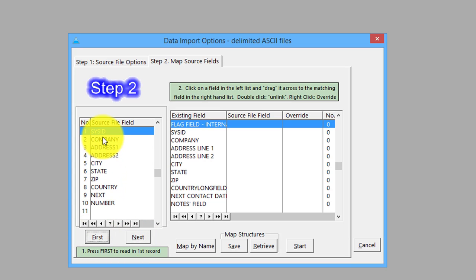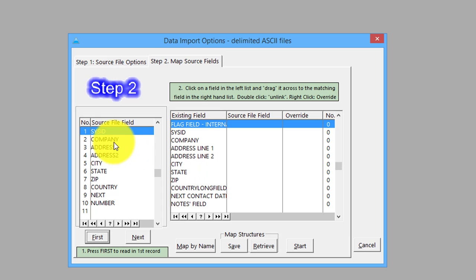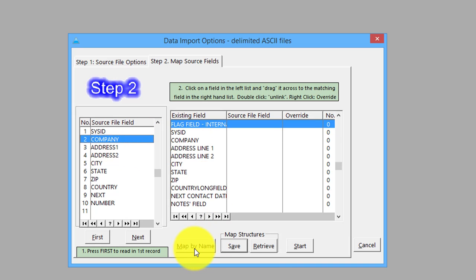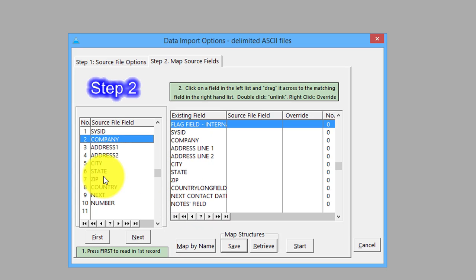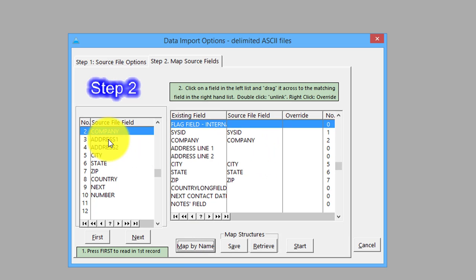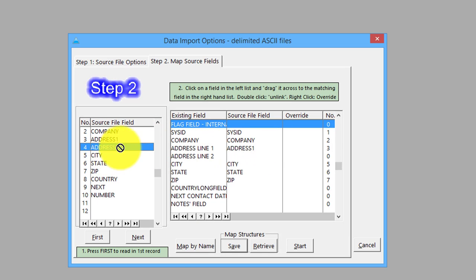This is the import file and this is the destination file, which probably has some fields this one doesn't and vice versa. You can drag across like that, although when you've got similar field names it's quicker just to map by name. So it maps up state, city, and so on. It's done quite a few of them for us. Address one here is called address line one, so we'll drag that over.